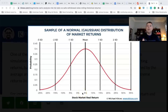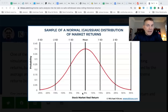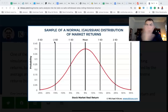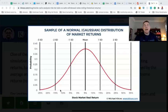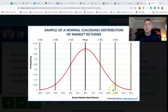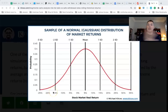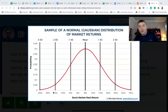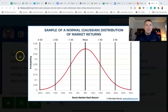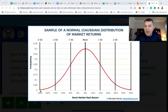One standard deviation: average is 5%, we go 10 on either side. So 68% of the time you'll get between negative 5% and positive 15%. Two standard deviations — 20 on each side — 95% of the time you'll get between positive 25% and negative 15%. Three standard deviations is about 99% of the time: you'll get between negative 25% and positive 35%.